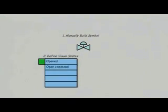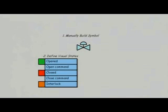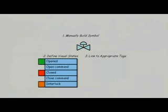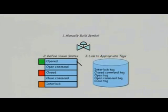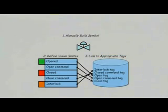With Wonderware InTouch, there is no standard library. You can create standard symbols, but you'll have to do it manually. And the dynamic links within each symbol also have to be manually linked with each tag.